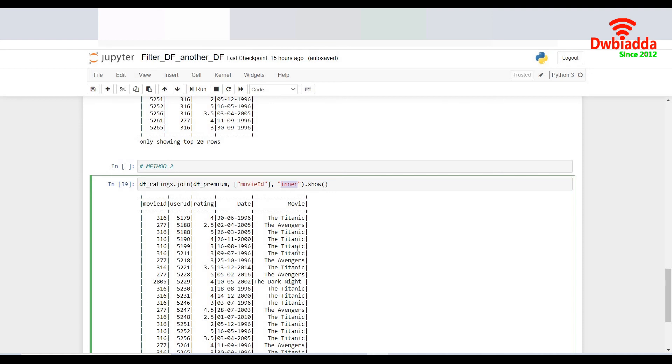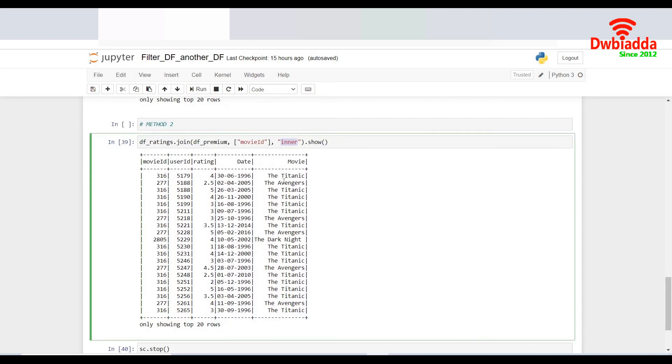But the thing is, it will give me an additional column, the movie name as well, which can be good information and might be sometimes a headache if you don't want it. If you don't want it, you can just drop this column and that would be the original four columns from the original data frame.